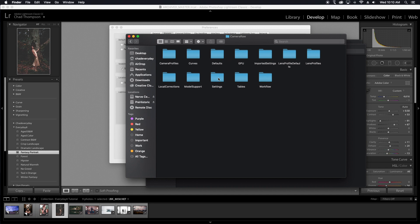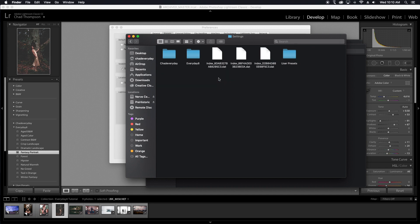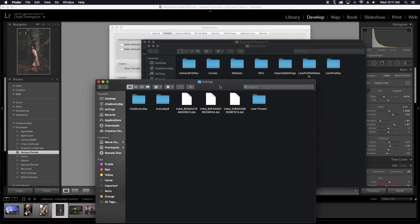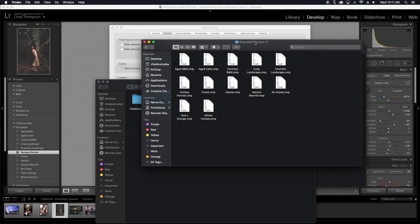So what you want to do is actually go into the settings tab here and you're already going to see there's an Everyday 8 folder. So let's say you download a bunch of presets and you have a folder. Basically what you would do is just drag that folder into this settings under Camera Raw.